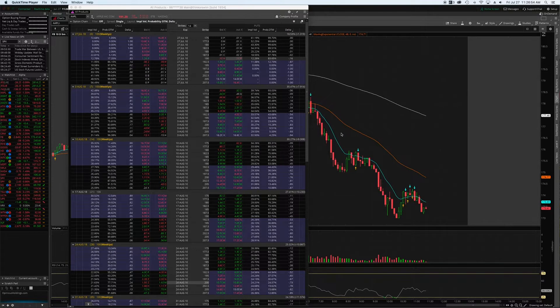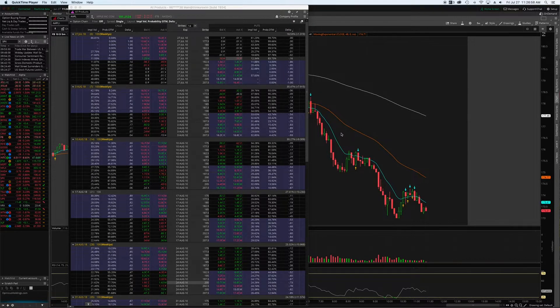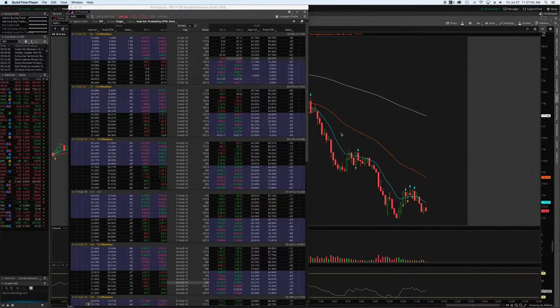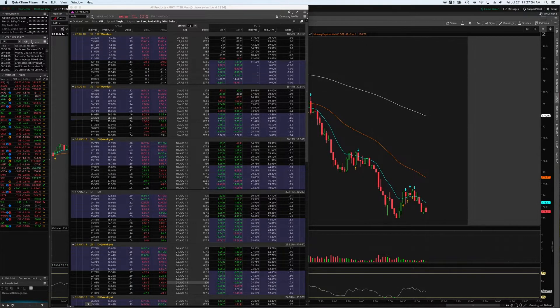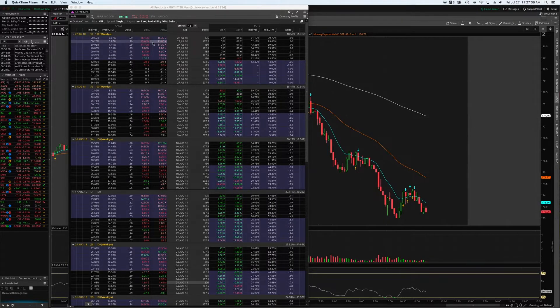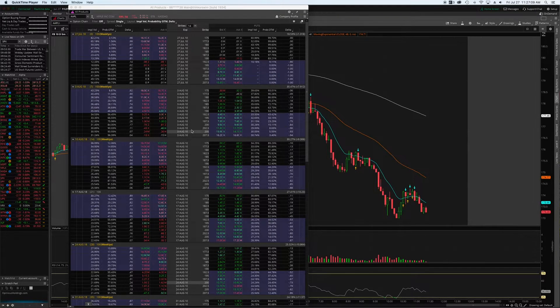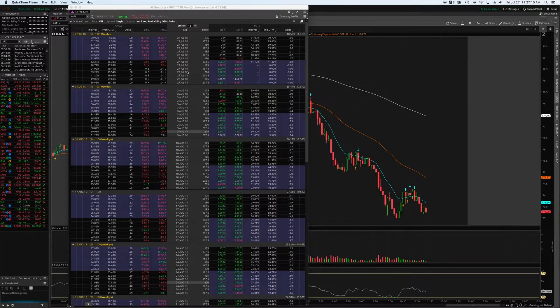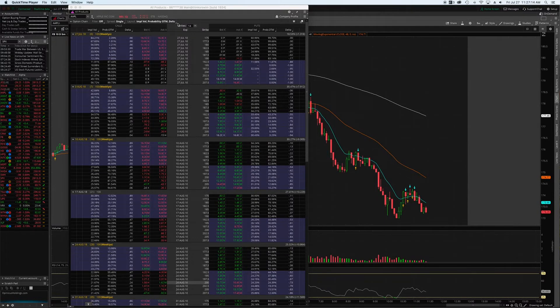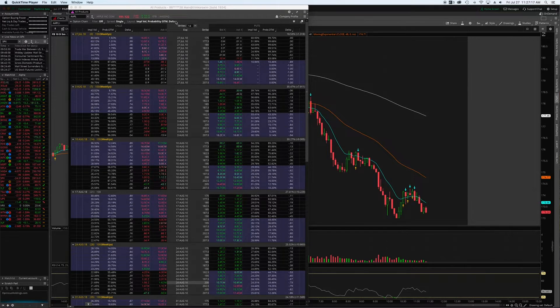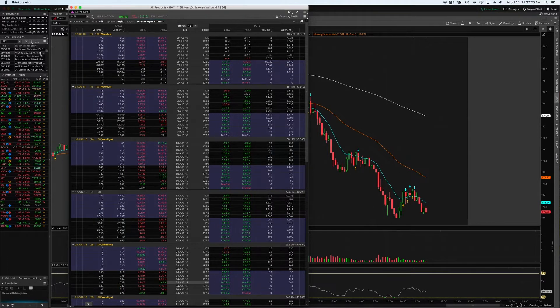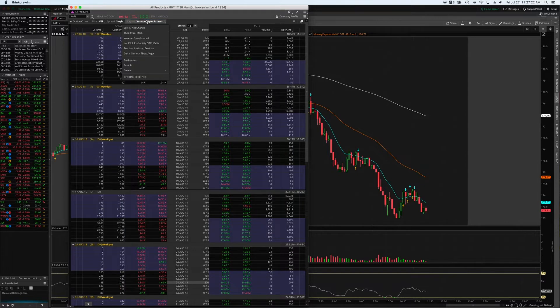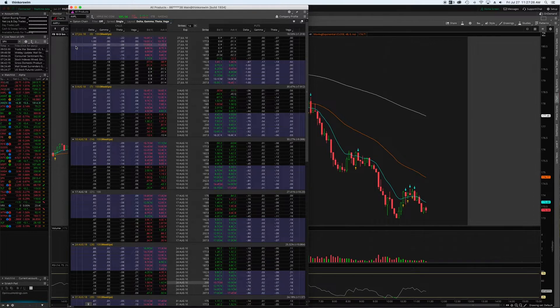In this video I want to show you how to set up a custom options screener. A lot of people are dissatisfied with the default options screener and the selections that it gives you. On this particular selection, we see a layout that gives you implied volatility, probability out of the money, delta, and then bid and ask. You've got volume and open interest as a selection for layout, and then you've got the Greeks of course.